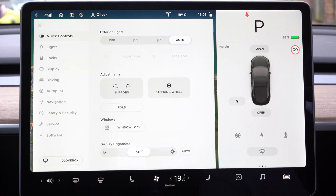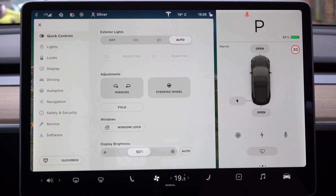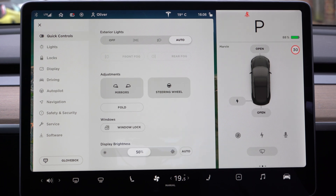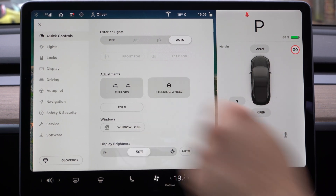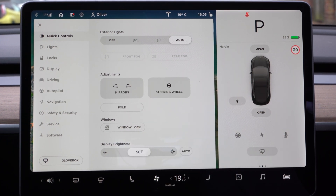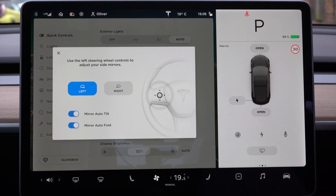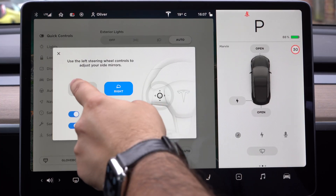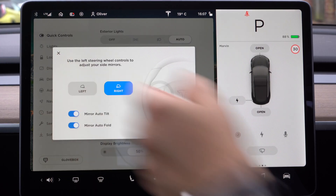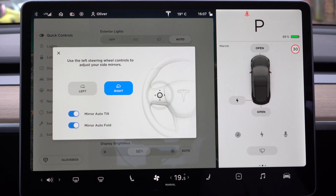Let's start with the car settings. Going into this we have our quick controls — exterior lights: off, auto, headlights and side lights. You can also turn your fog lights on and off. Just like in the Tesla Model S, you can adjust your mirrors. This is different from the Model S in that it allows you to adjust your mirrors using the controls on the steering wheel. I can tap on it to go between the two different directions and I can turn the auto-tilt or fold functions off. This is really easy to use — much better than other cars where you're not really sure which wing mirror is going to be activated.